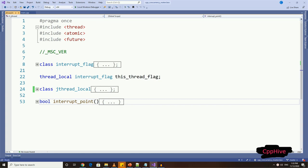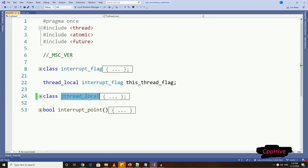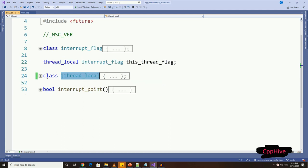So here, let me name our interruptible auto-joining thread as jthread_local. Let's first implement the auto-joining aspect of this thread class.